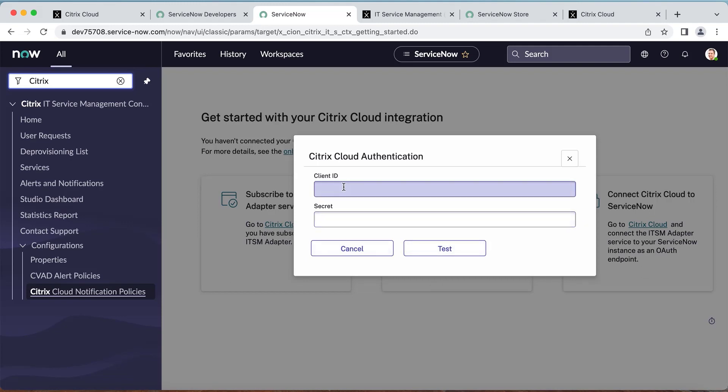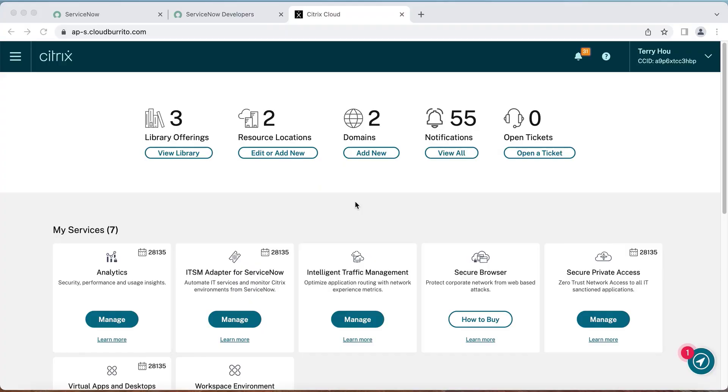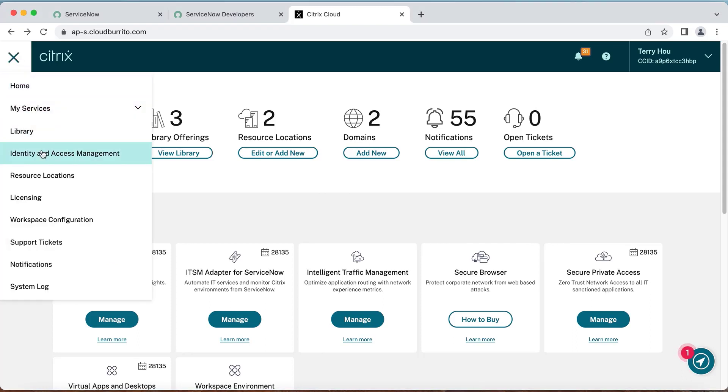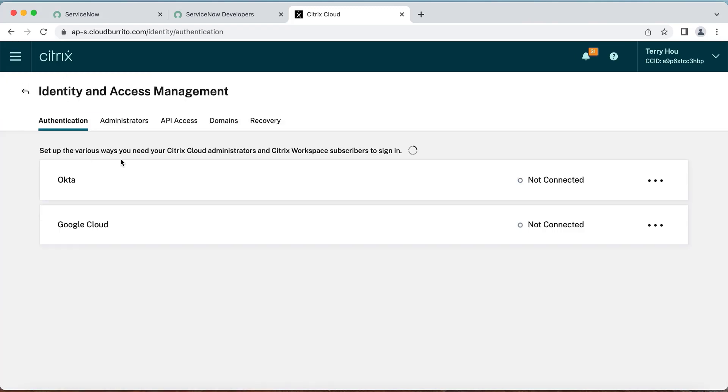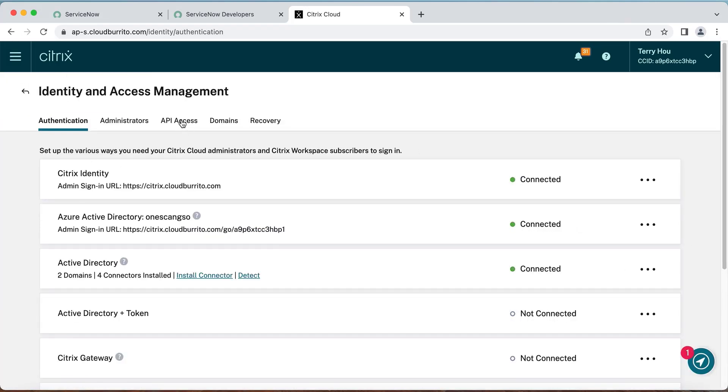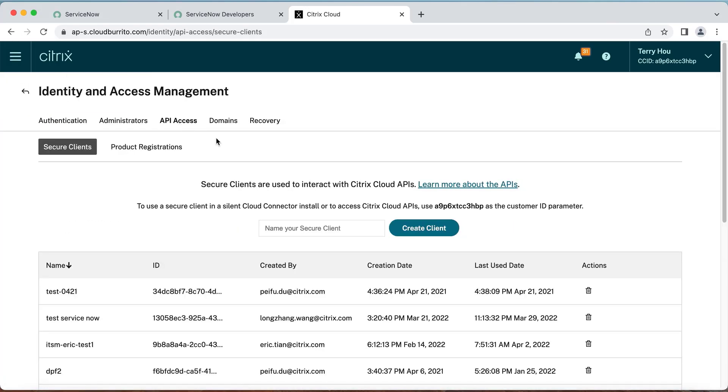A secure client ID and secret are required. Navigate to your Citrix Cloud admin console to create a secure client for connecting your ServiceNow instance to your Citrix Cloud. Select the hamburger menu, click Identity and Access Management, select the API Access tab, and create a secure client for ServiceNow.